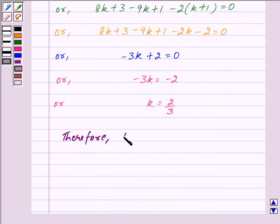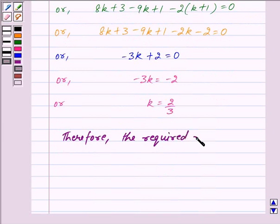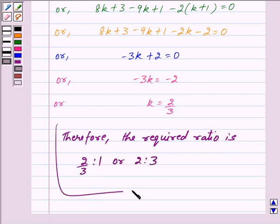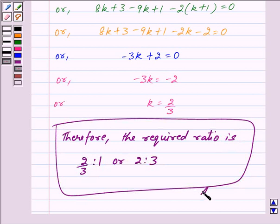Therefore the required ratio is 2/3 : 1, or equivalently 2 : 3. This is our answer. Hope you have understood the solution. Bye and take care!